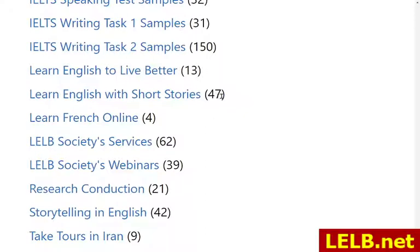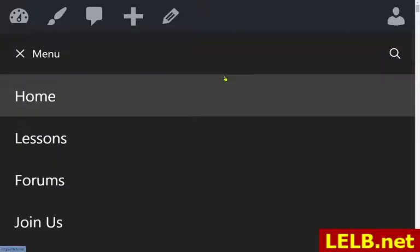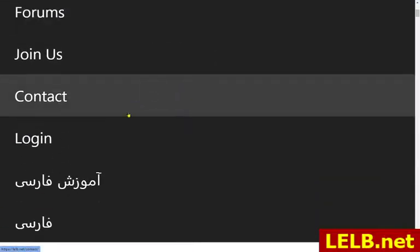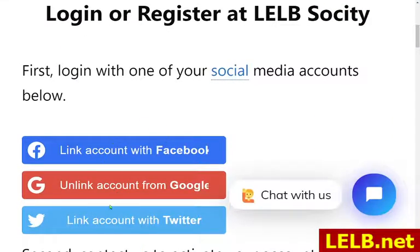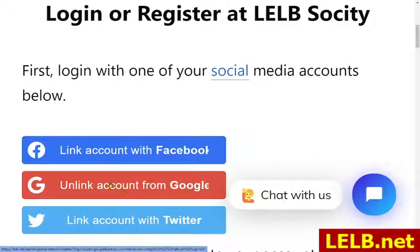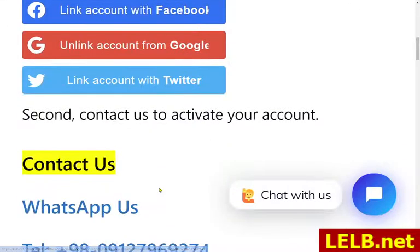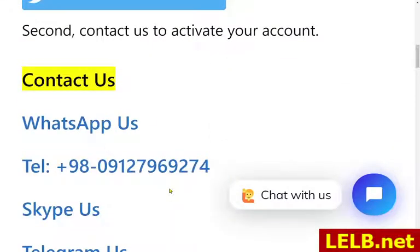LELB Society is only available to our registered students or team members. You can easily join our society without paying any penny, just by joining our team. Visit our website, go to the menu, and click on login. Login with one of these social media accounts, particularly Google, and then contact us to activate your account. You can use this chat box to just chat with us — we are available.